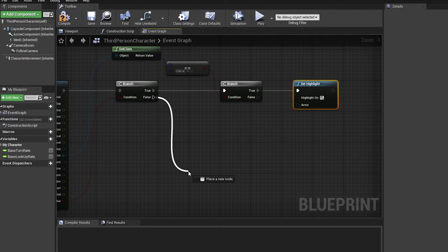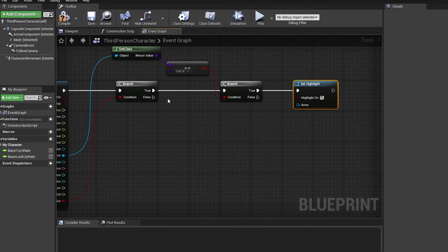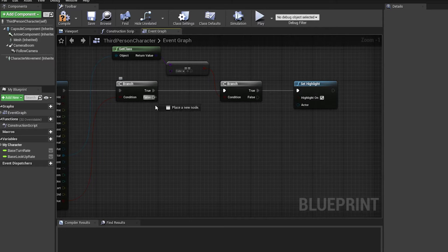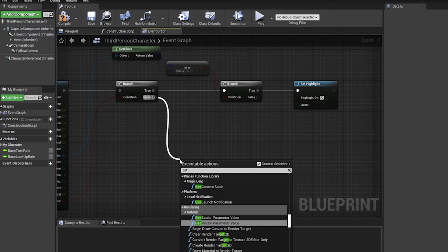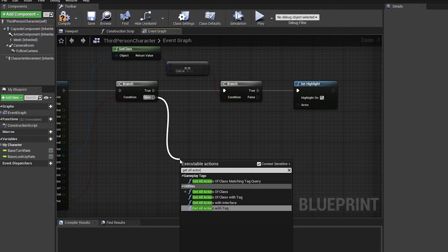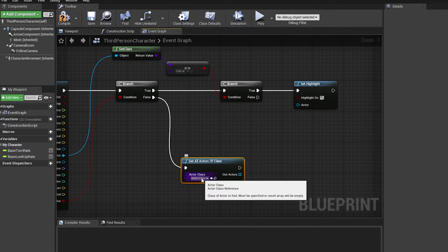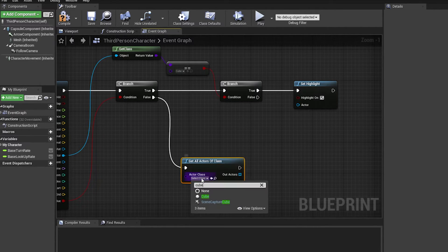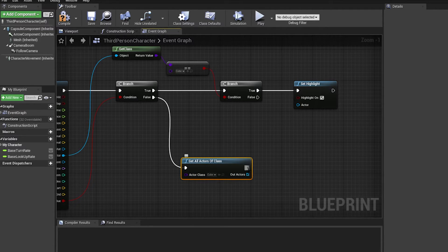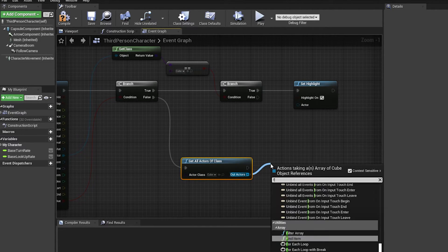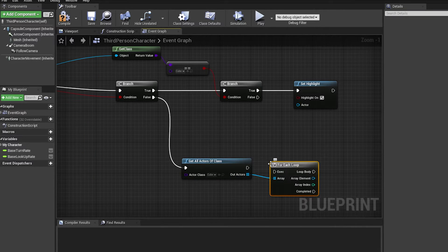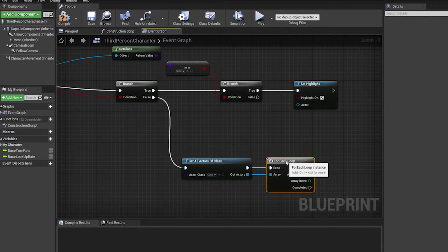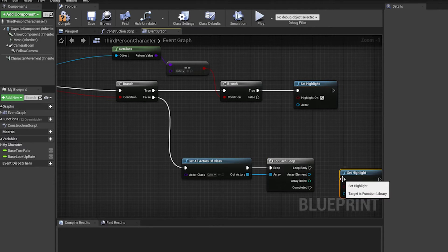And if it's not true, we want to turn off all the highlights. So if I click off, I want all the highlights to go off. So we get all actors of class. And this is going to be class cube, because we're only concerned about these cubes. And for each loop on the actors, we want to set this up.